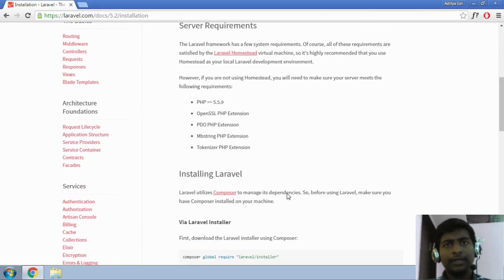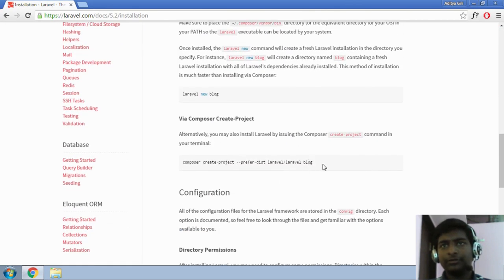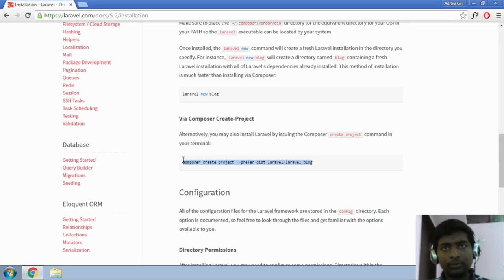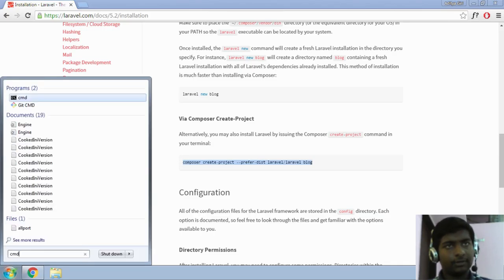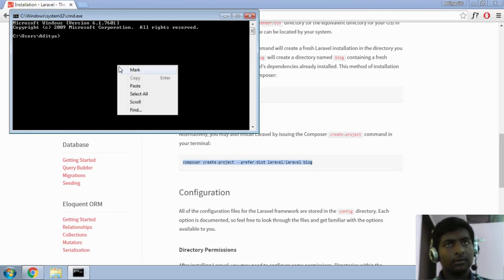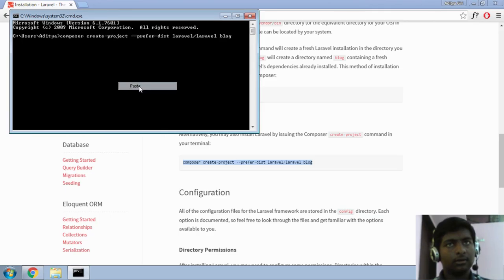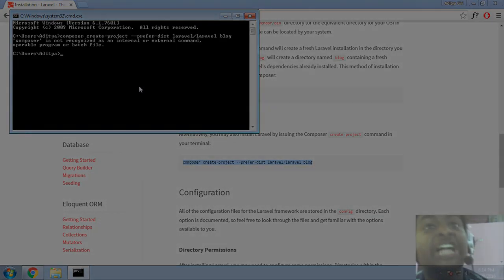Alright, so looks like as per the documentation, I need to start out from here. Composer, okay. Let me check in CMD. Oh shit!